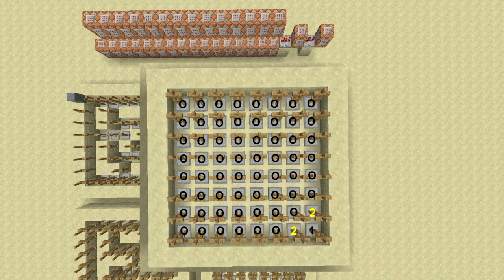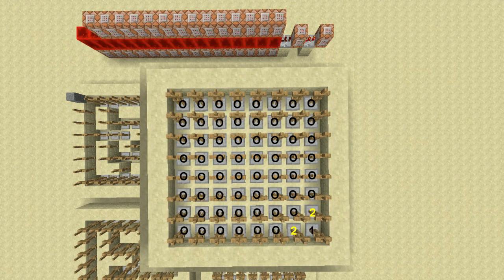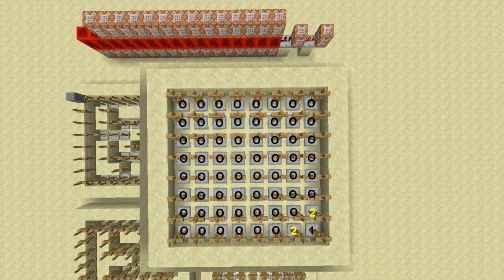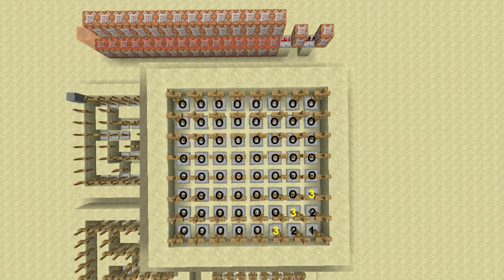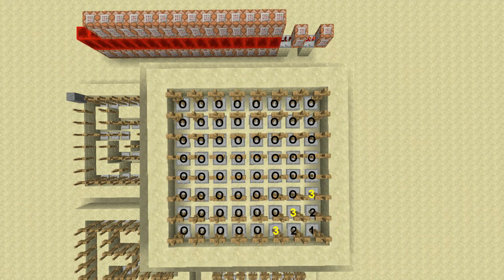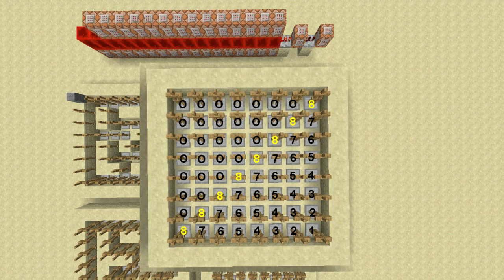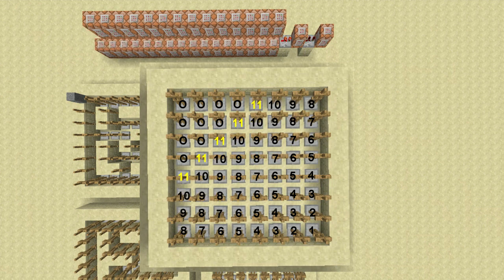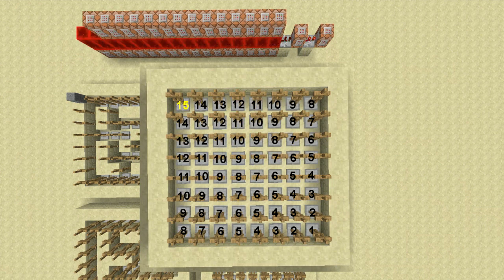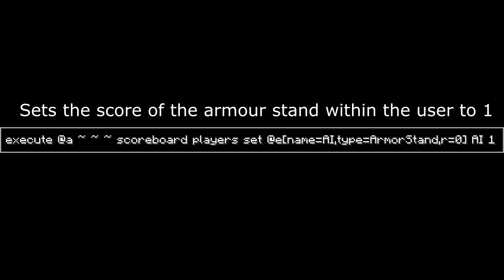Relative to those armor stands, the armor stands next to them will be set to three, and then repeating, so three to four to five to six, increasing, so the scoreboard value that the armor stand has is how far away it is from you.